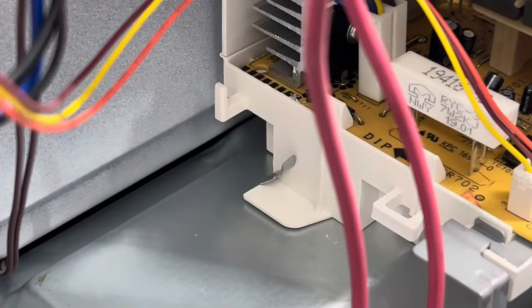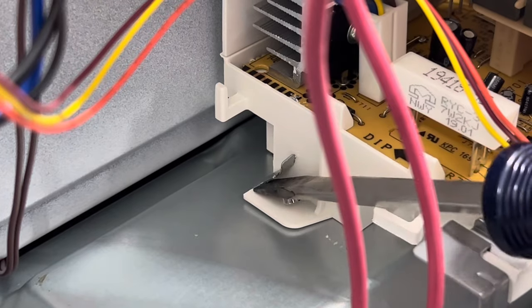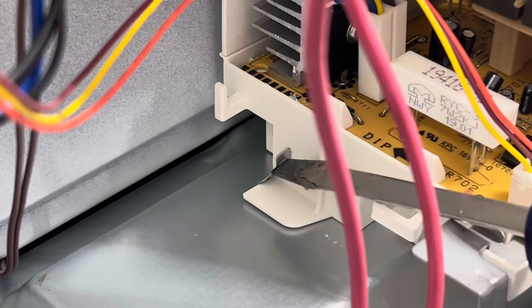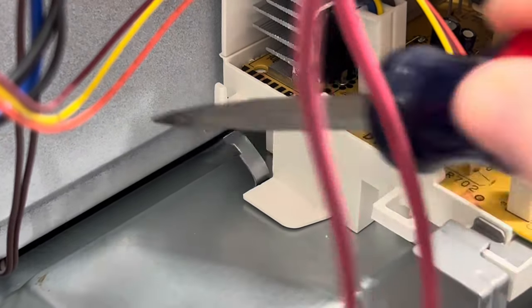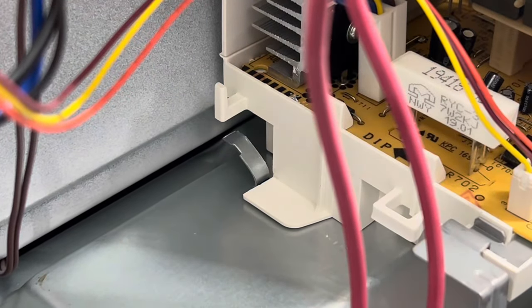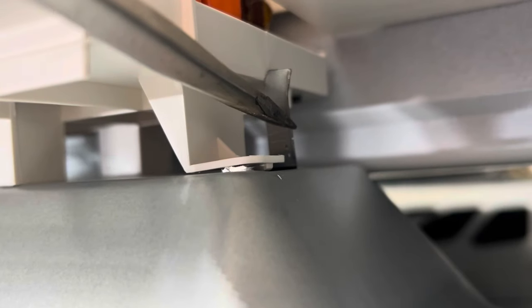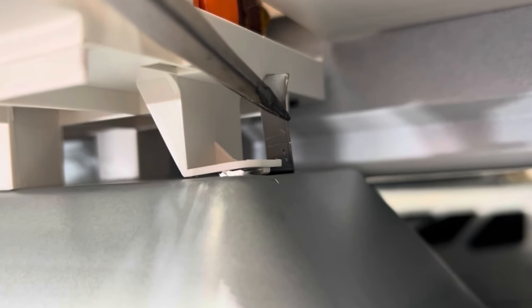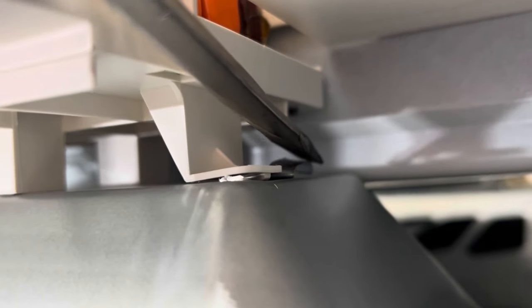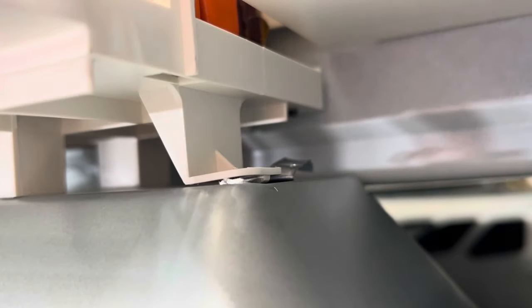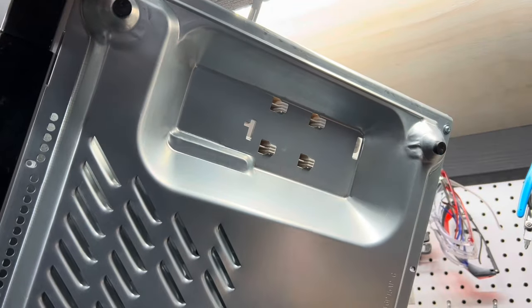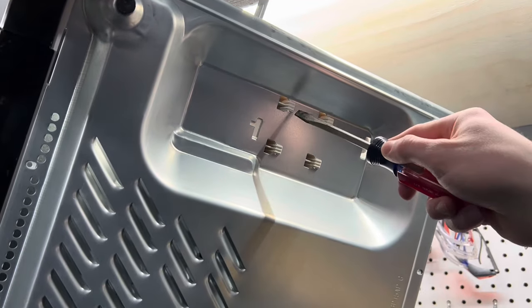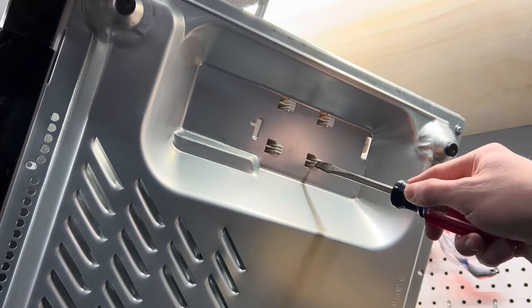To remove this high voltage unit, we'll start by removing the tabs on all the sides. The last thing holding this in is the plastic tabs on the bottom, which can be popped out of place.